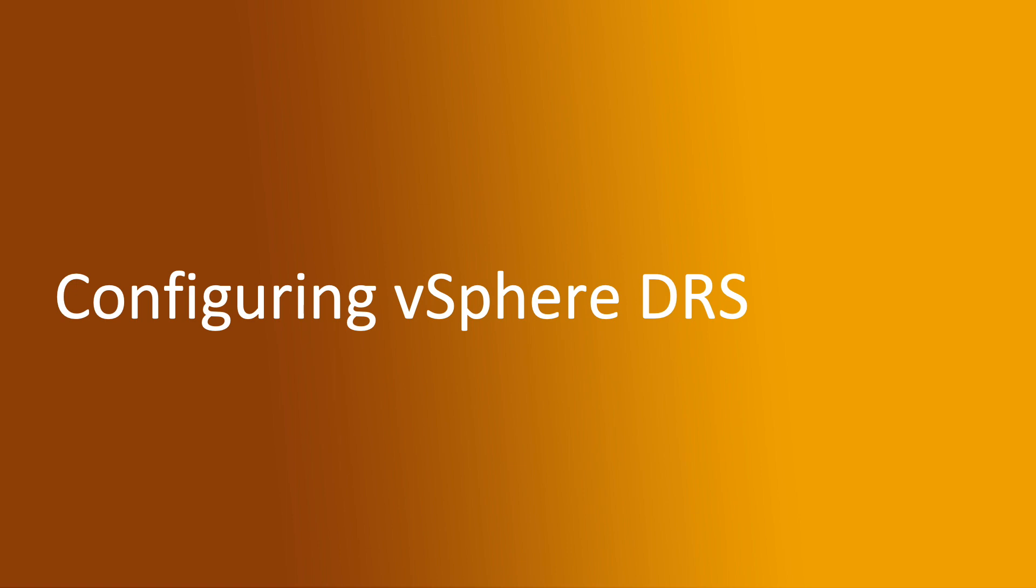Hello, welcome to the next video of the section Configuring vSphere DRS.